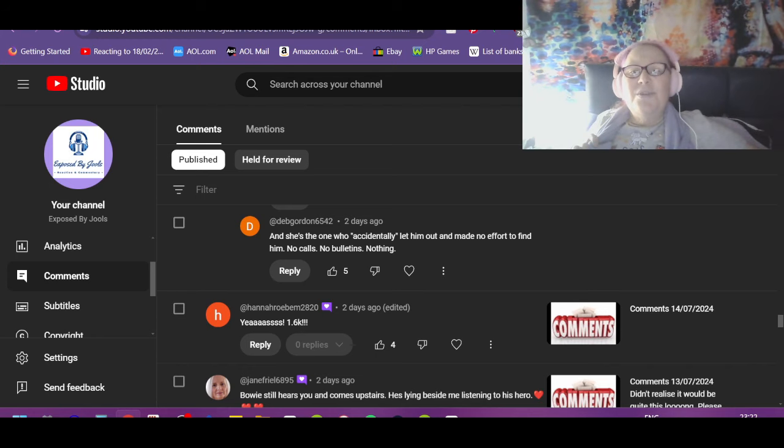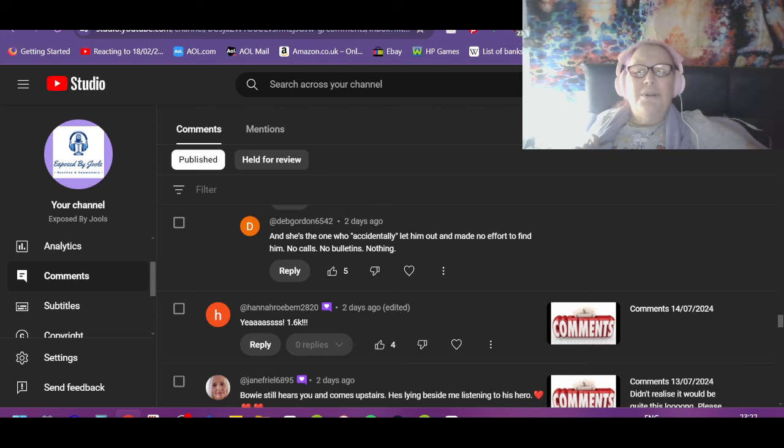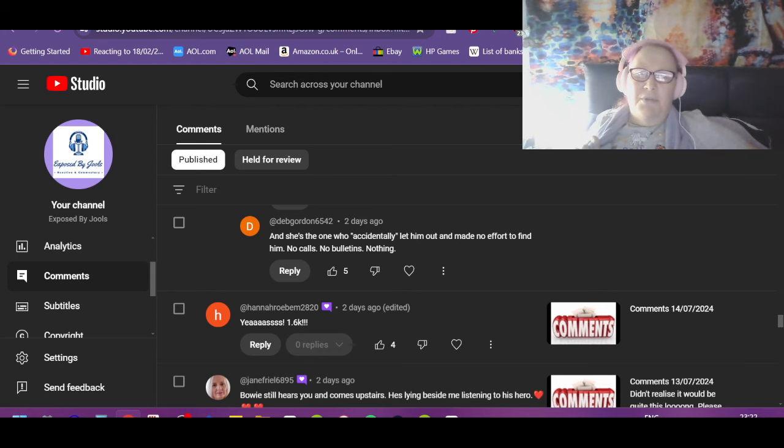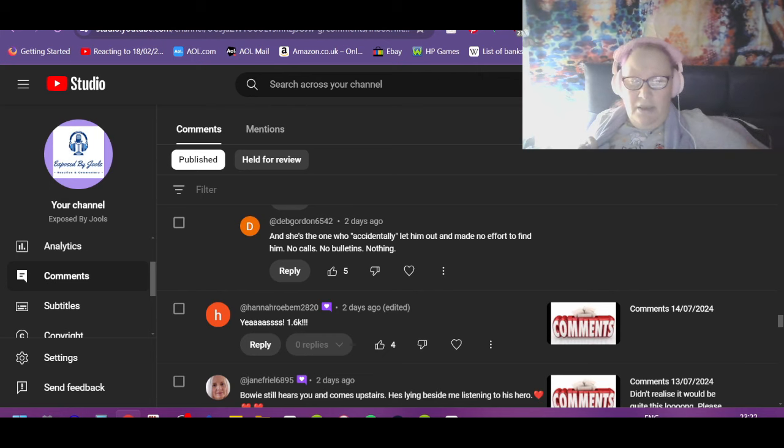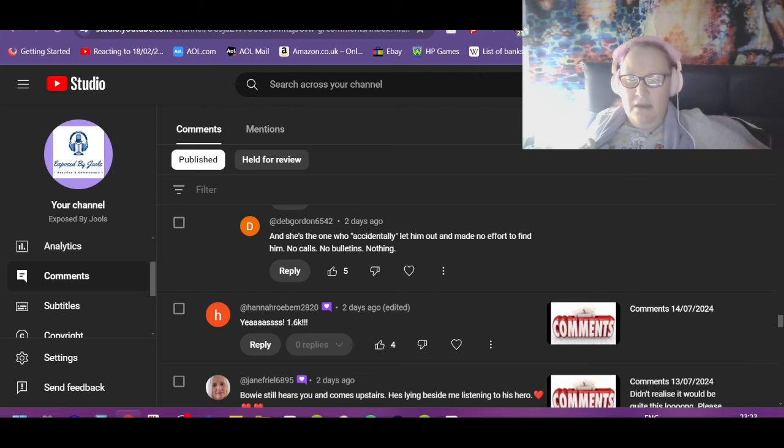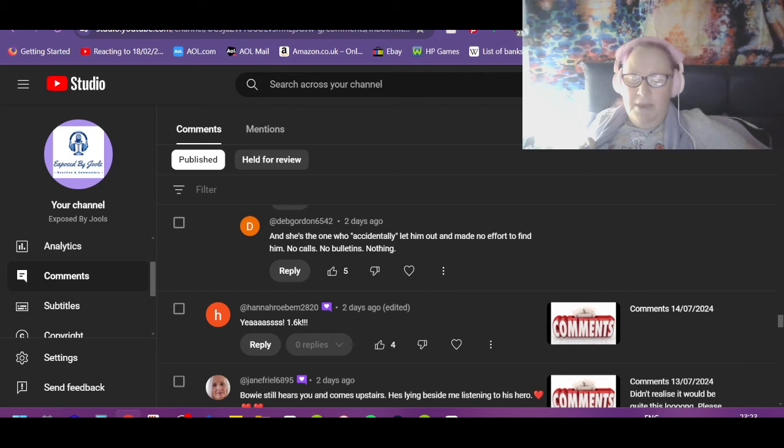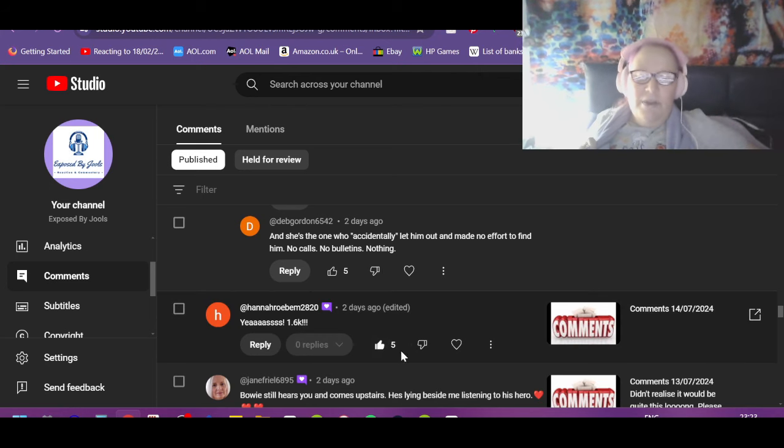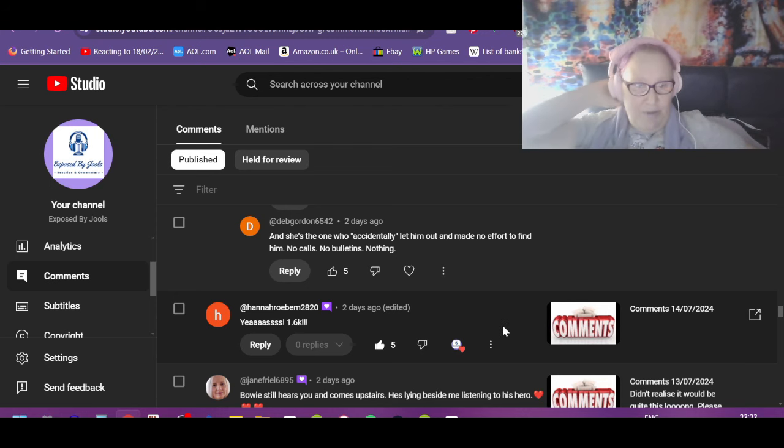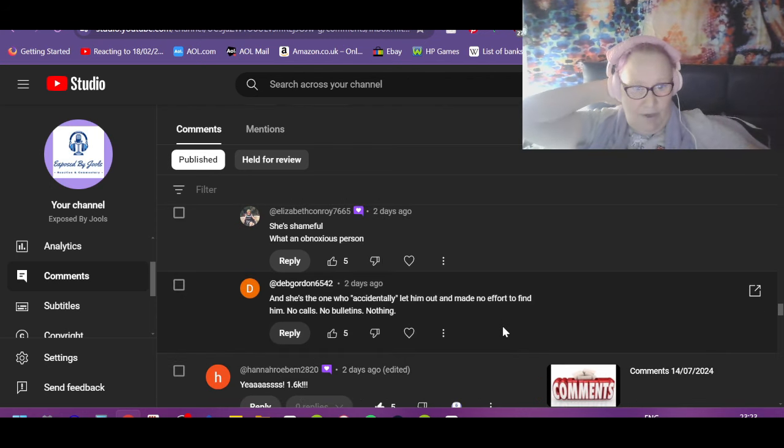I'm gonna do the comments and then do I have to do Lisa's carnivore video? Do I really have? We've heard enough about carnivore anyway. I'll think about it while I'm doing this. Hannah, yes 1.6, thank you Hannah. It went to 1.6 and it dropped again.